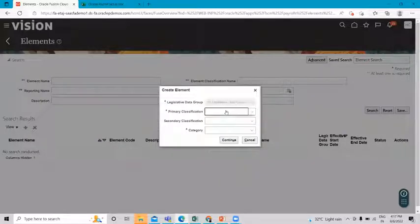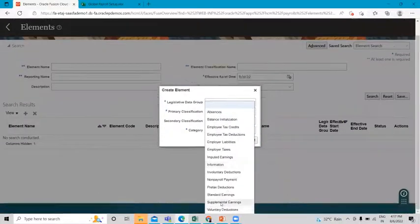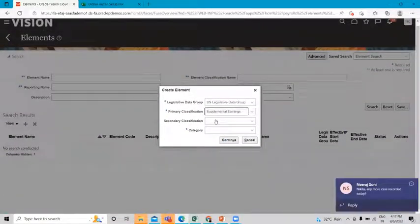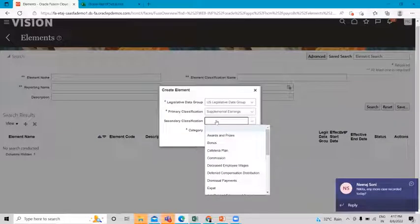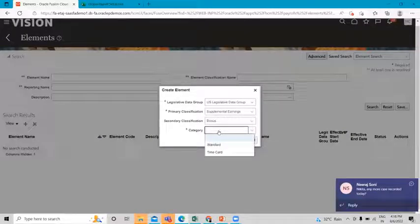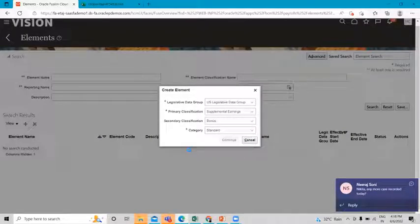Select the legislative data group for this element, then find the primary classification which is Supplemental Earning. Incentive pay is a kind of bonus, so select Bonus, then select the category as Standard and click Continue.